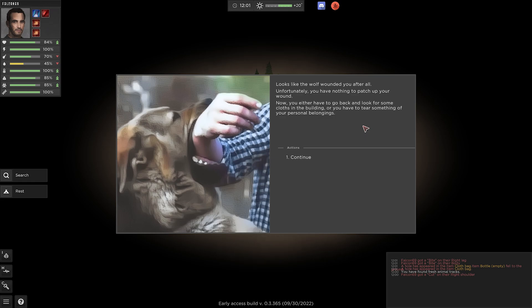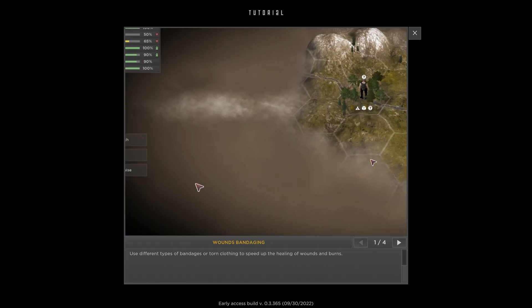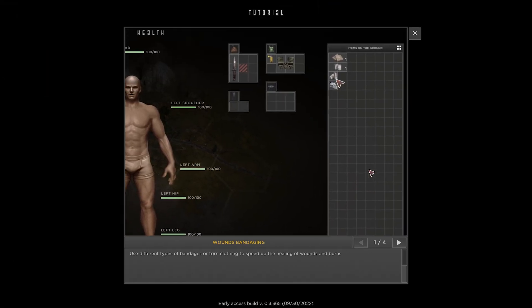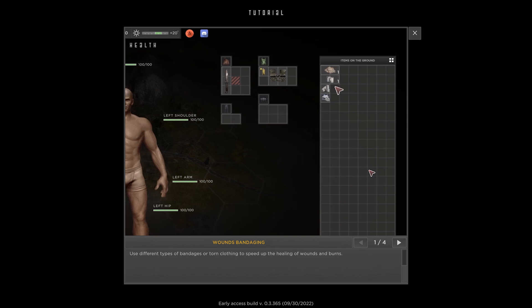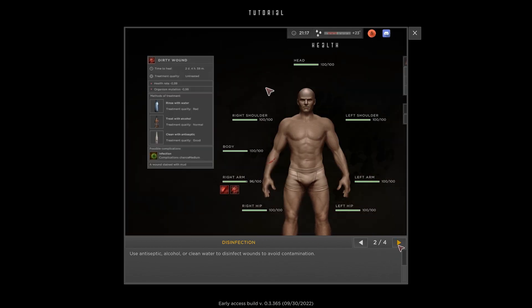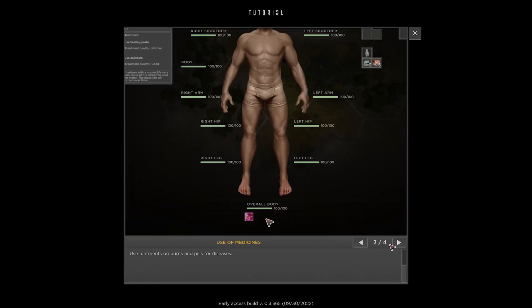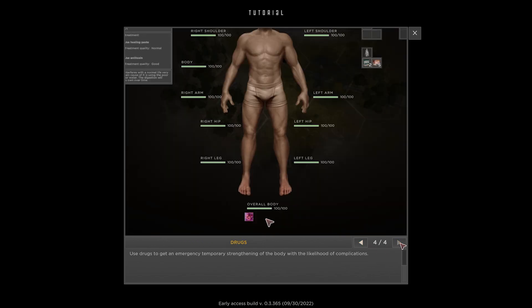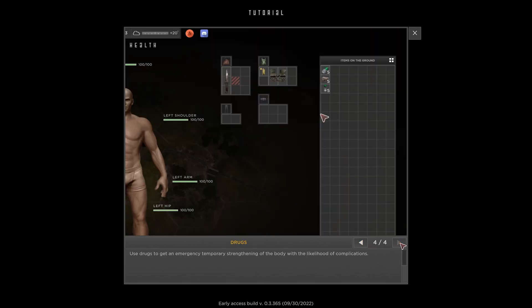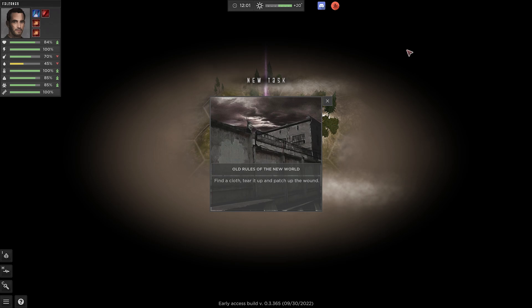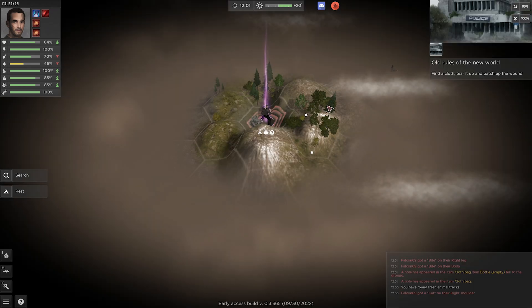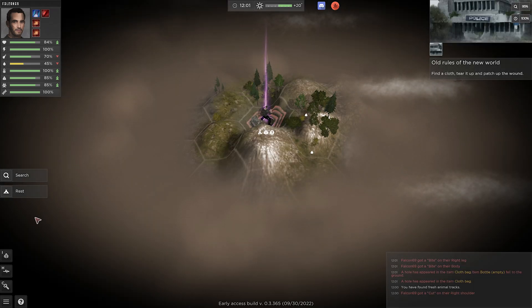Oh yeah, we gotta cut this over to the place. Looks like the wolf wounded you after all. Unfortunately, you have nothing to patch up your wound. Now you either have to go back to look for some clothes in the building, or you have to tear something of your personal belongings. Okay, that's gonna teach us. Again, I'm a noob at this, so I'm gonna just kind of give it a little breather as I go through here, but I'm gonna try to just figure things out. I'm just gonna keep the Neo-Scavenger mentality. If I do things like that, maybe it'll get us through. Old rules of the new world, fine clothes, tear it up, and patch up the wound.